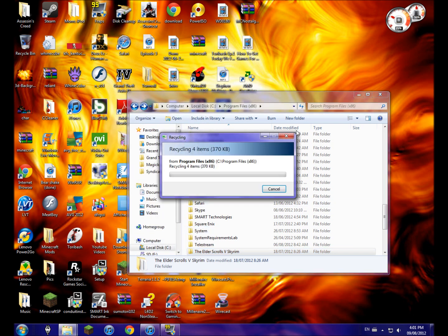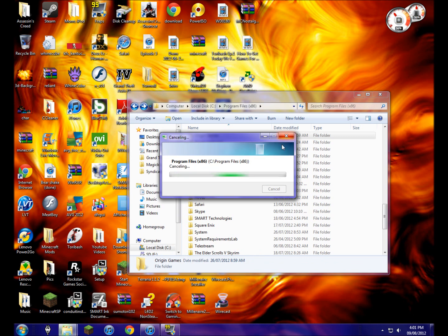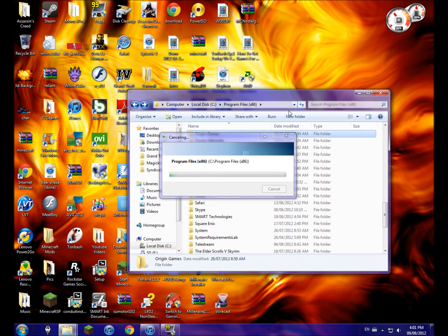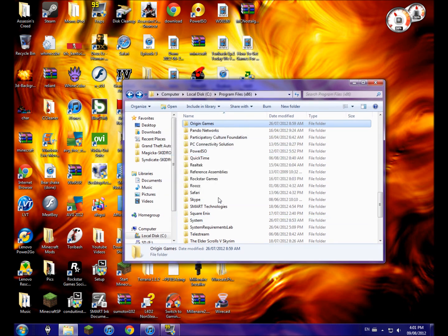It's going to ask me - I don't want to do that. Okay, so that's just that. This works with any file, and one more thing...